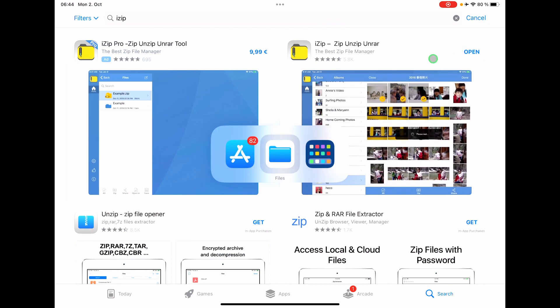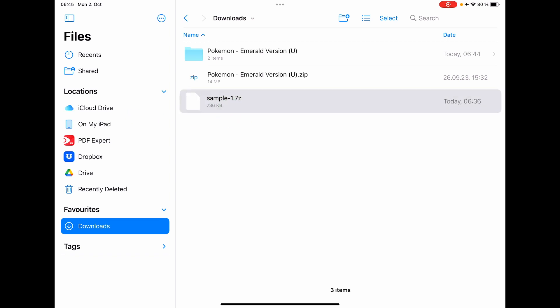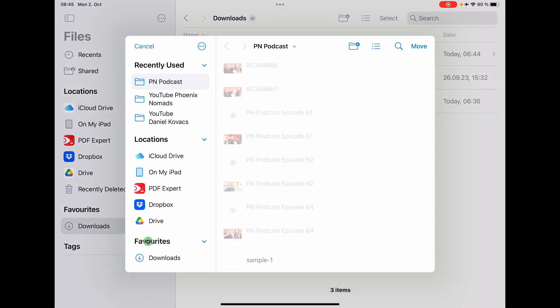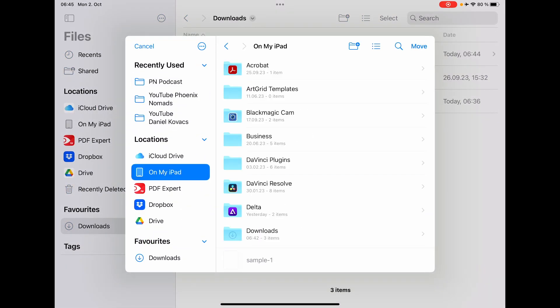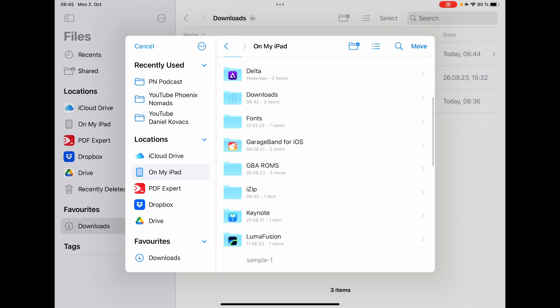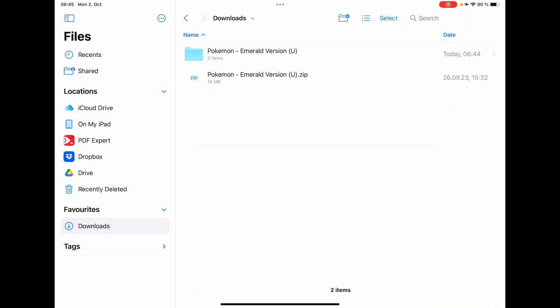After you have downloaded this one, there's two ways how you can use this. On the iPhone or here on the iPad, you have to copy those files into the folder of the iZip folder. So I select this one and I say move and I come into my iPad and there's a folder called iZip. I have to copy this one in here, move.